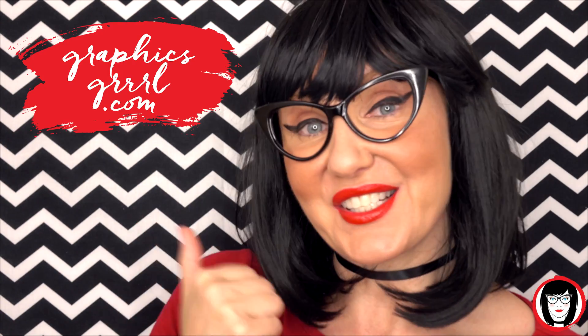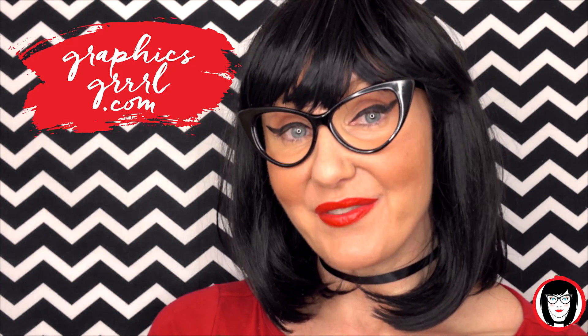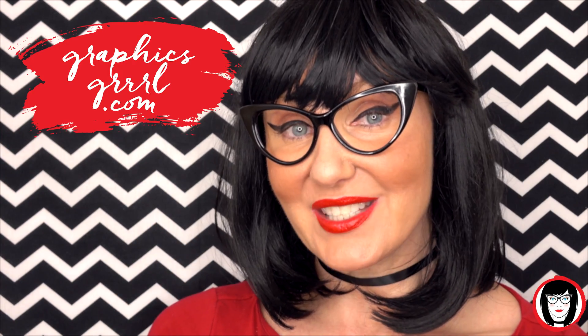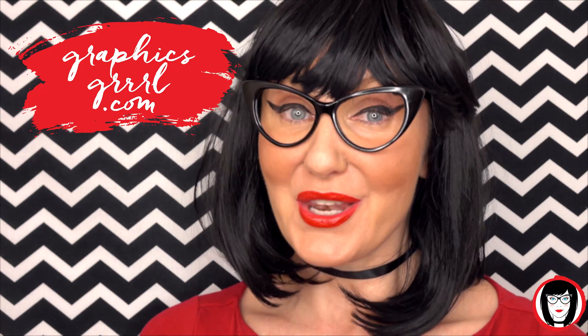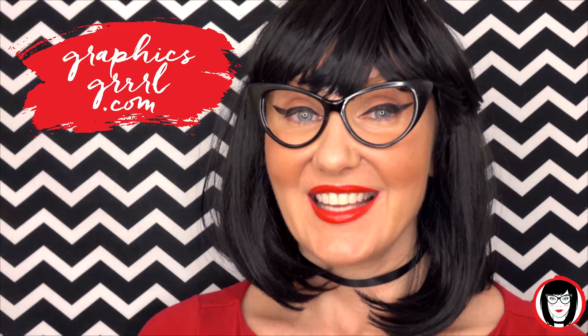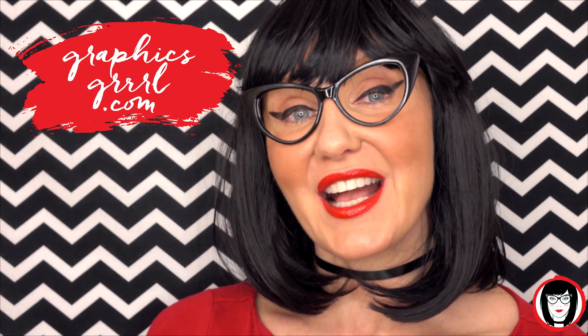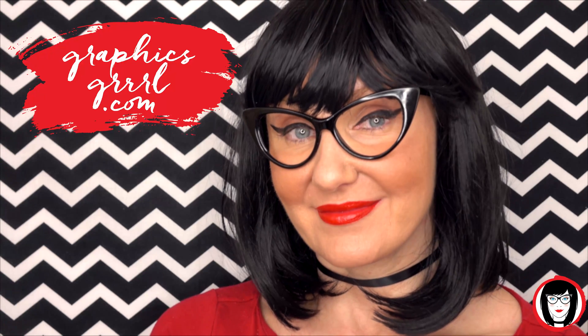And don't forget, for free marketing, branding, and design resources, head over to GraphicsGirl.com. That's Graphics with PH and S, GIRL with no I and three R's. And I'm here to help you design your brand.